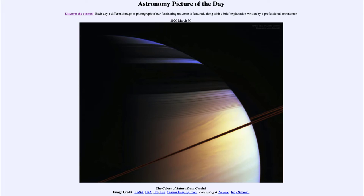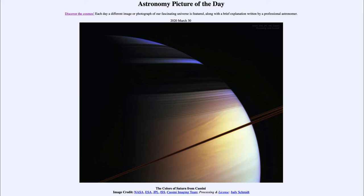You can actually see the rings themselves down towards the lower portion of the picture as the dark line blocking out some of Saturn's clouds. You can see the shadows of the rings on the upper portion of the planet, where we can see some of the great detail in the rings — some darker, denser areas and lots of fine detail.